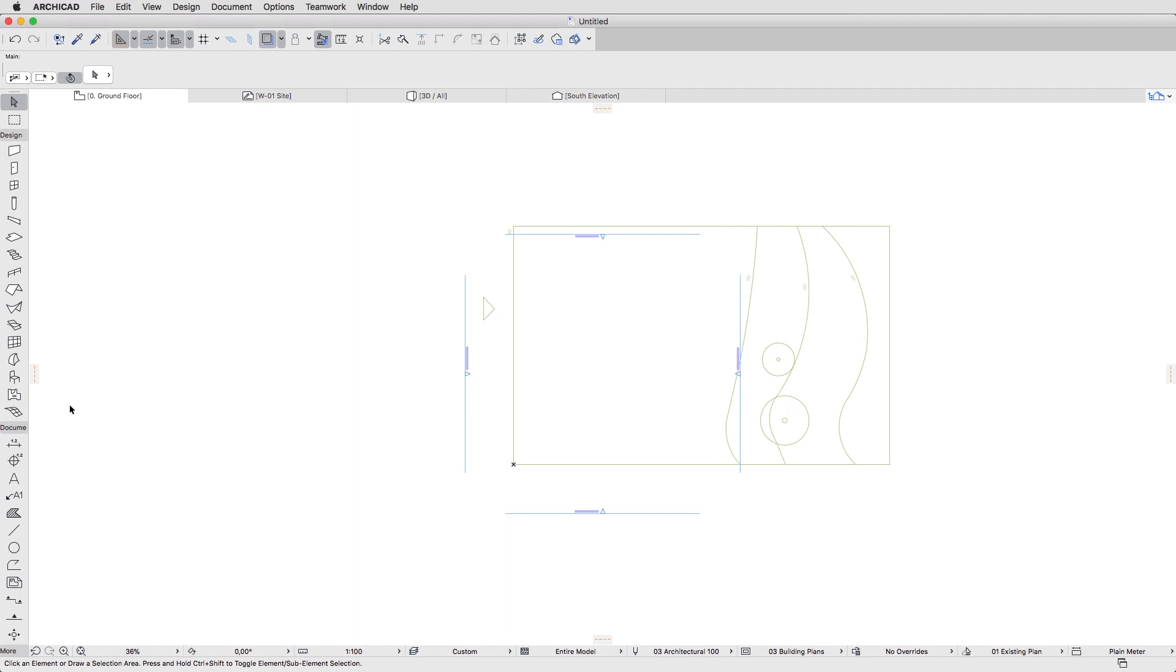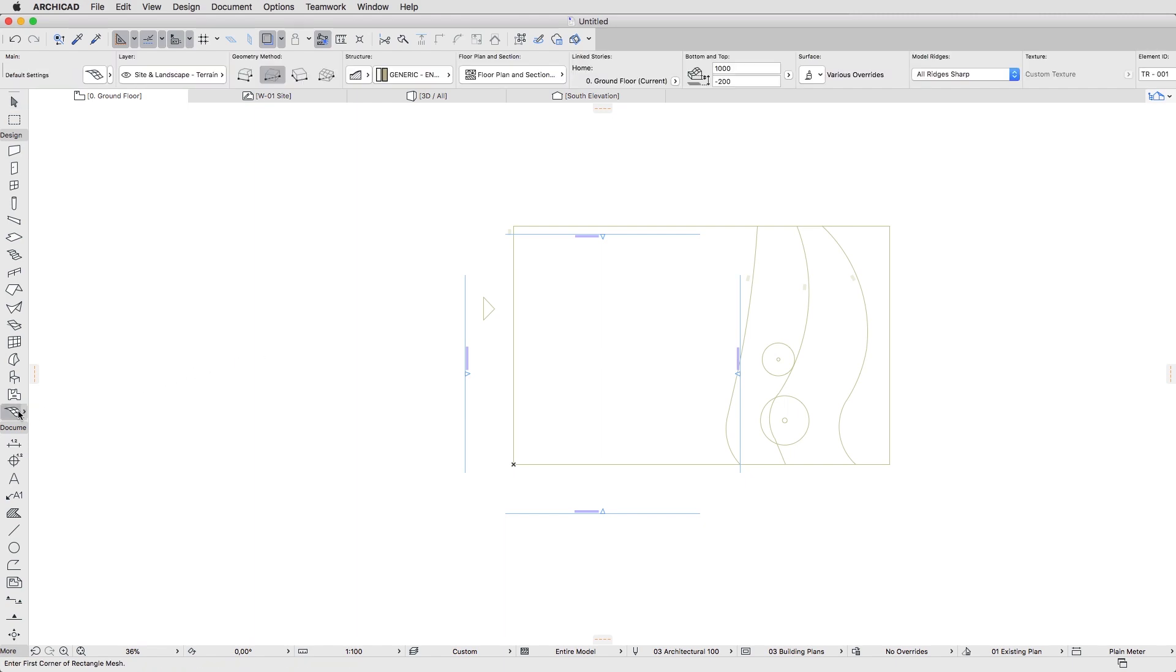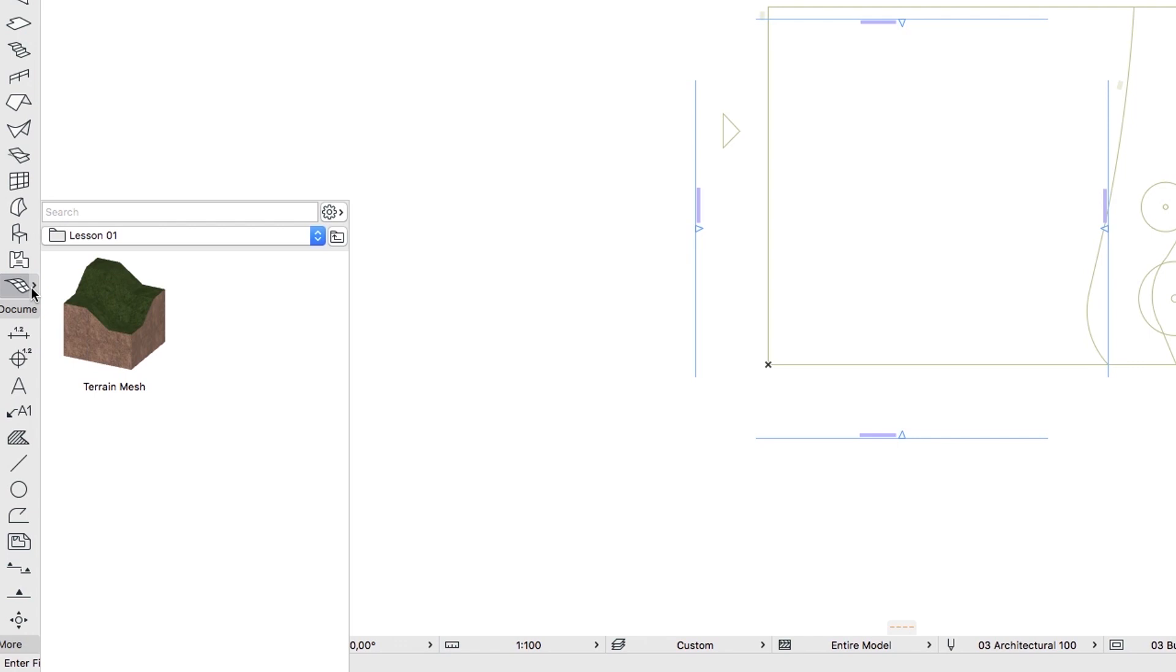Activate the Mesh tool in the Toolbox. If you would like to skip to the next step, you can apply the Terrain Mesh Favorite from the Lesson 01 Favorites folder.